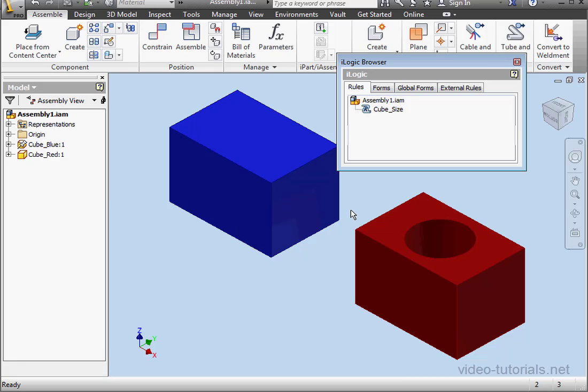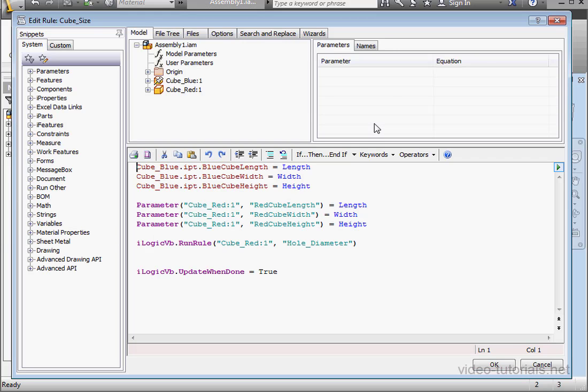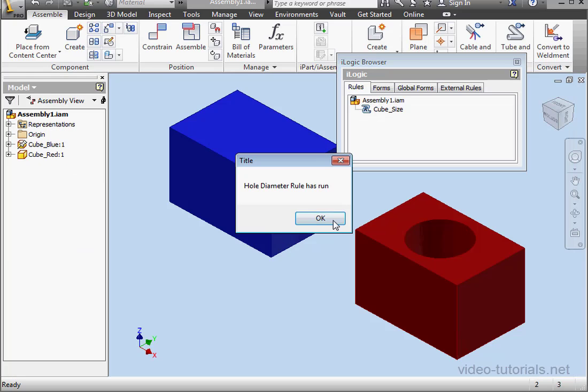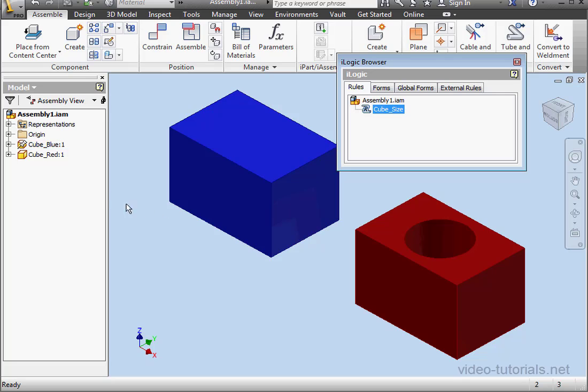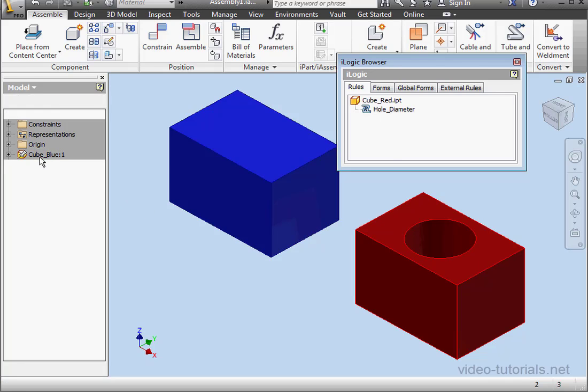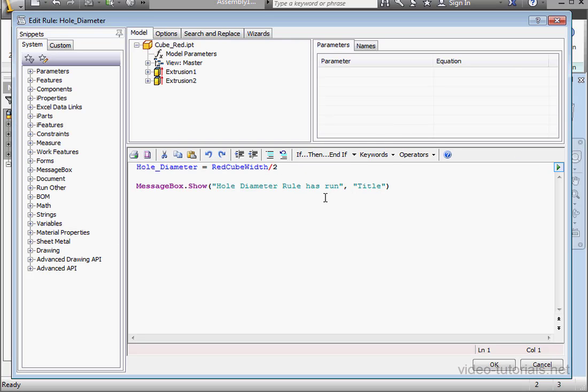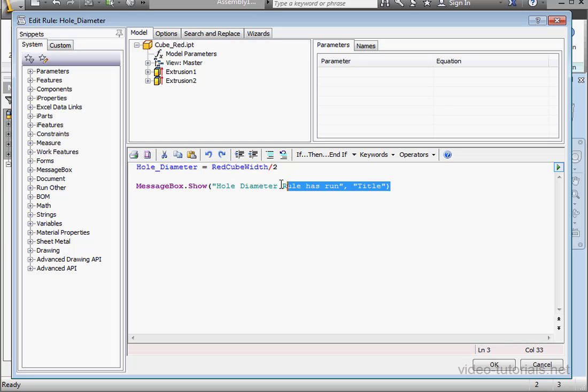Let's start by reviewing what we've got here. You'll remember that in our previous tutorial we created three parameters and two rules. The first rule executes at the assembly level, and it executes the second rule at the component level. The second rule, the one at the component level, has a message box function.